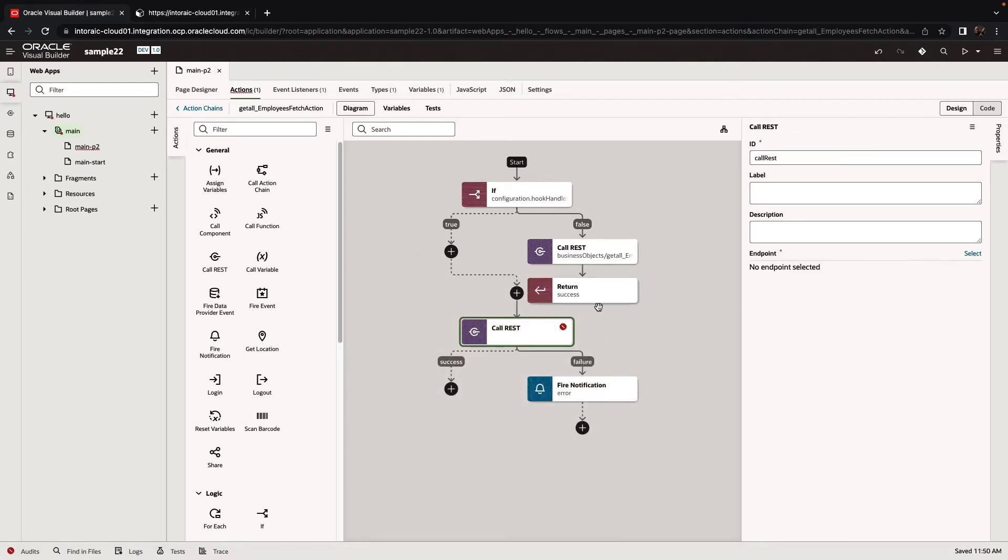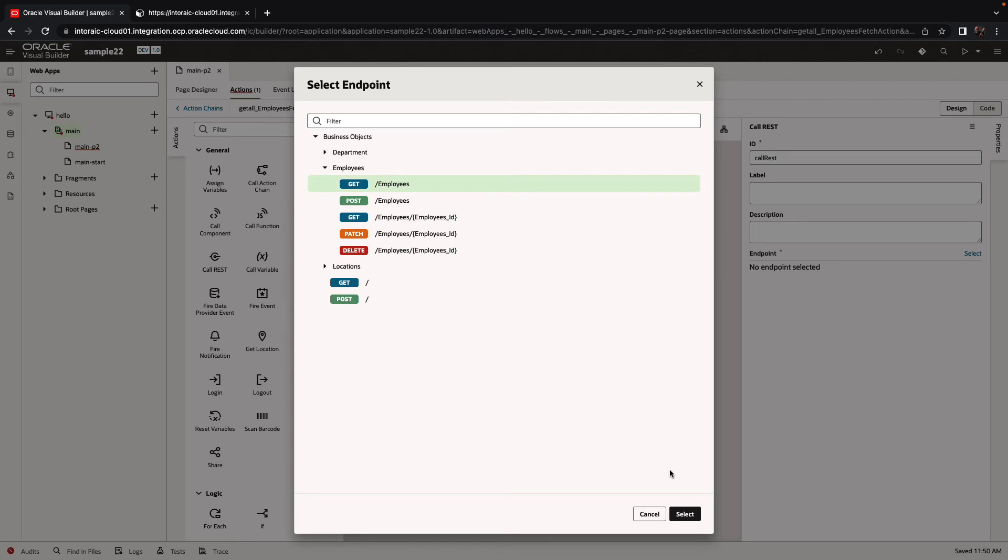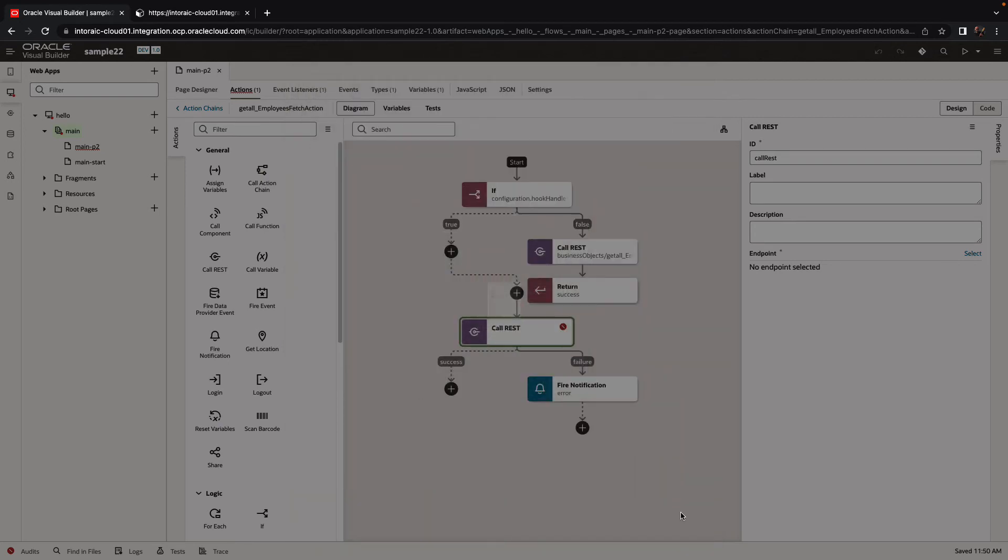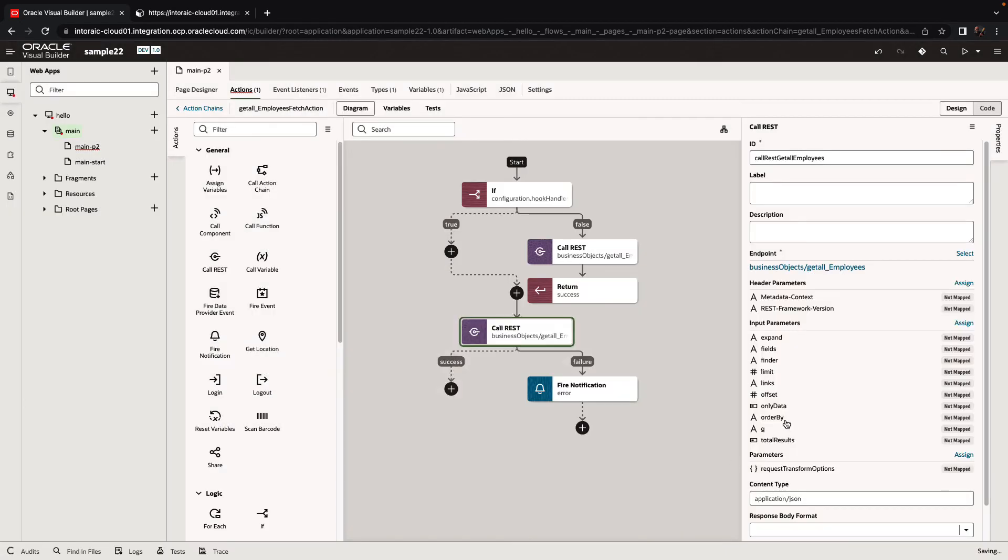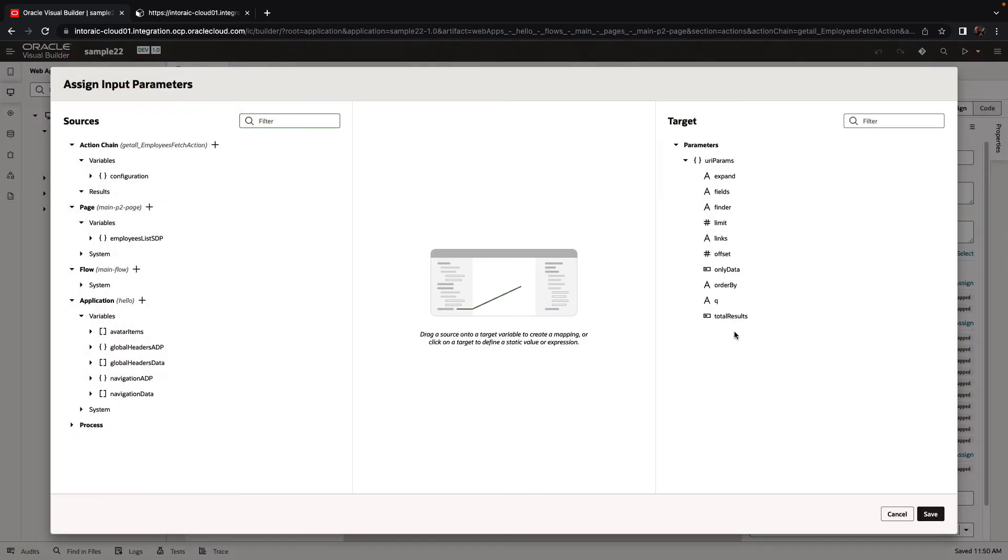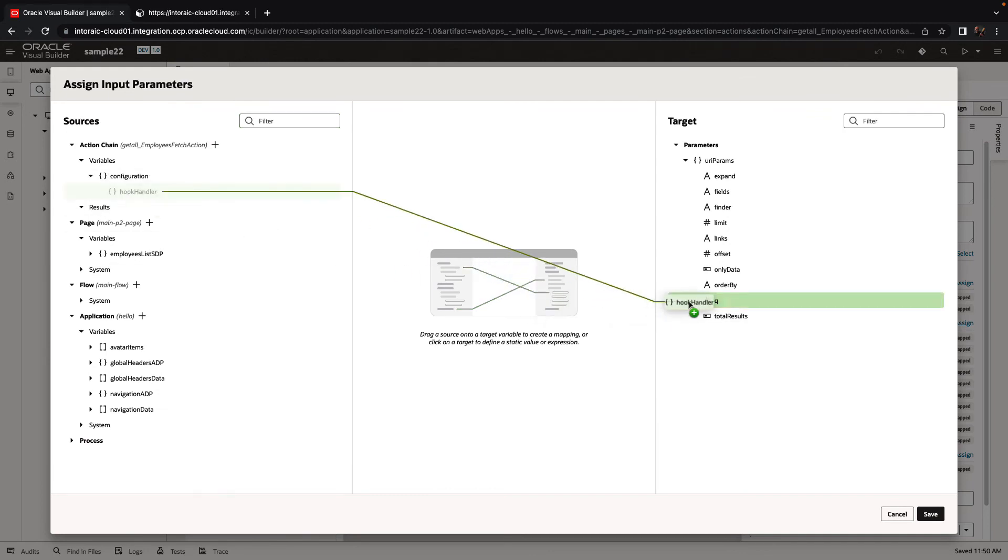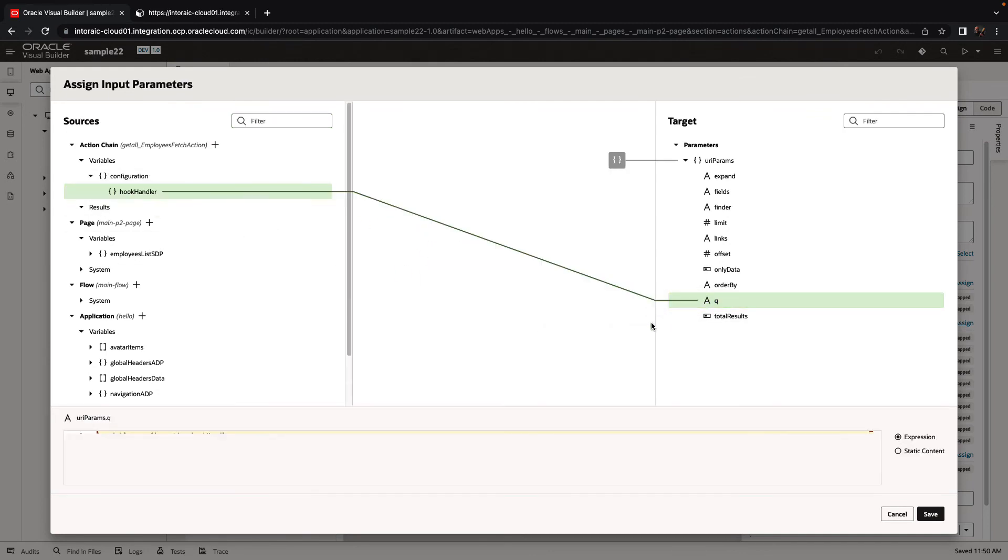We're going to call the same REST endpoint, which is the get all employees. But we're going to modify the query parameter here. So the query parameter is going to be based off what we have in the hook handler.